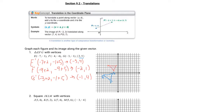Looks like I graphed my first one not so great — that should have been a little more like that. So this is E prime, F prime, and G prime — our translated triangle.